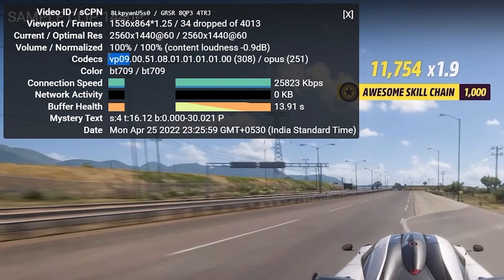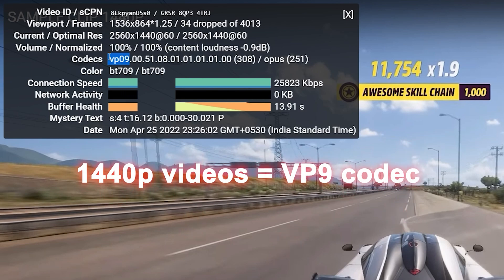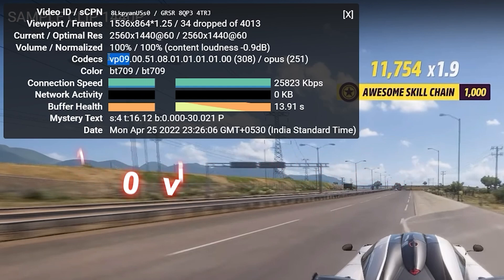Therefore, uploading 1440p resolution videos is the only way to force YouTube to enable the VP9 codec on your videos and prevent it from losing quality.